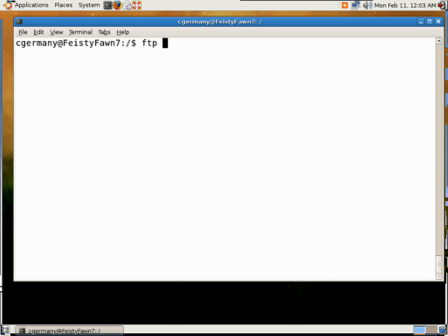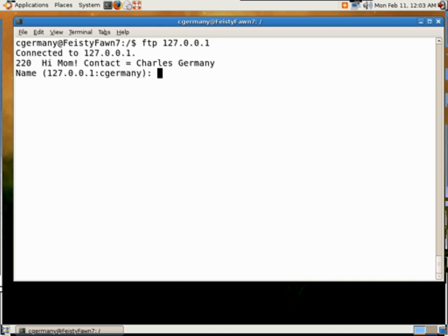And up here, I'll just FTP, and I'll use the loopback, 127.0.0.1. And here's my message banner. Hi, mom, contact Charles Germany.